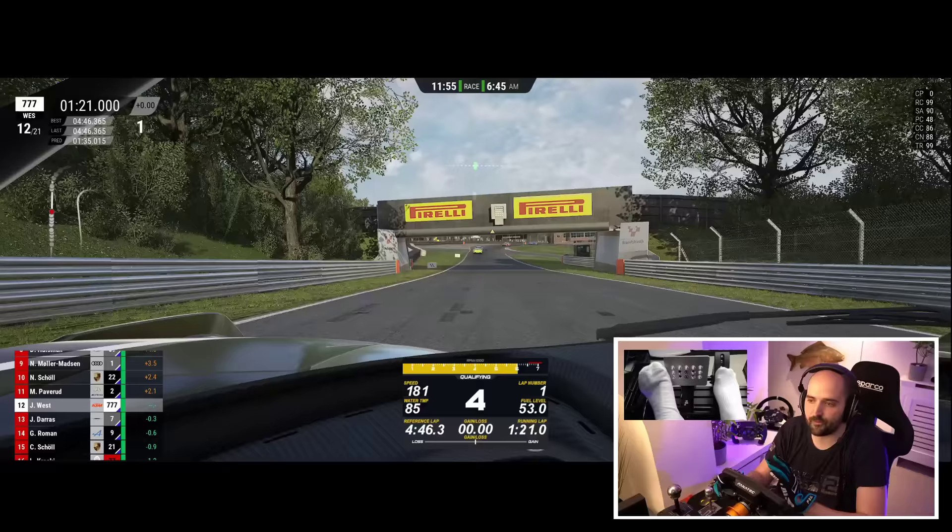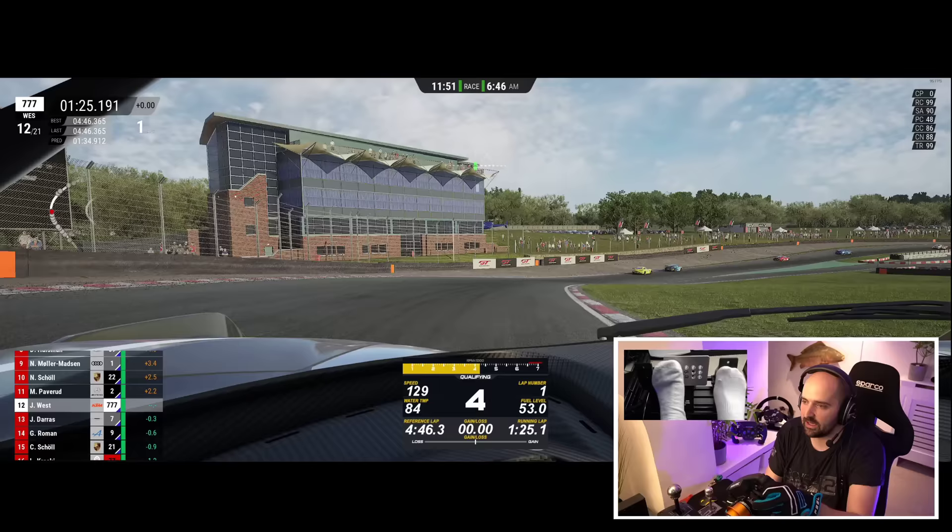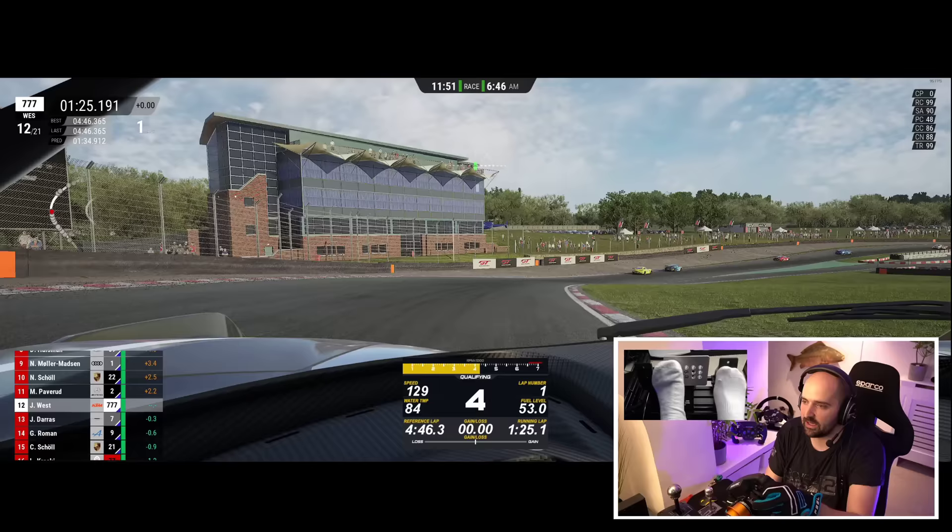A lot of sim racers seem to get lost in the question of what's the most realistic — it's a game, you're playing it as a game. You're not going to drive these cars in real life. Use real-world settings as a reference by all means, but do what you prefer ultimately.